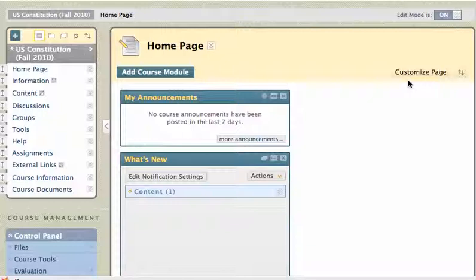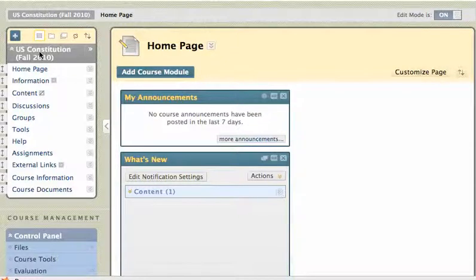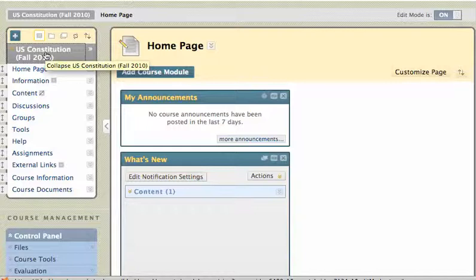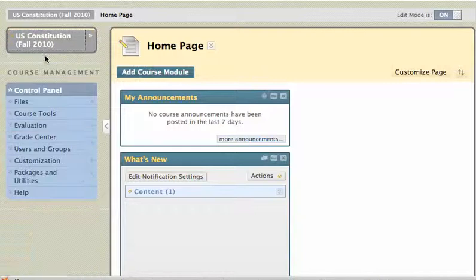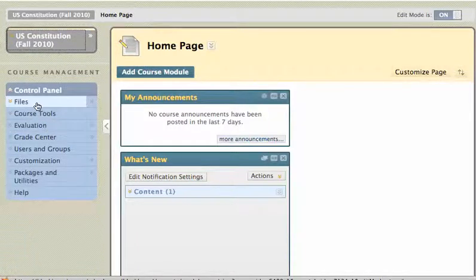I'm here in a test Blackboard site, U.S. Constitution, and first thing I'm going to do is shrink down my menu by clicking on the name of the course. Clicking on the name of the course will shrink down the menu so that I have more access to my control panel.